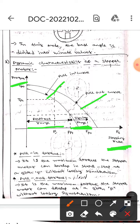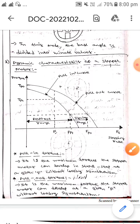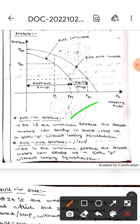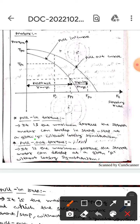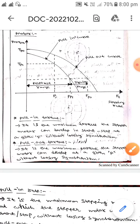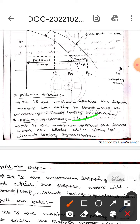Whereas this one is the response range. The first term is pull-in torque, which means it is the maximum torque the stepper motor can develop to start or stop at a given stepping rate without losing synchronism. The next one is pull-out torque, which means it is the maximum torque the stepper motor can develop at a given stepping rate without losing synchronism.